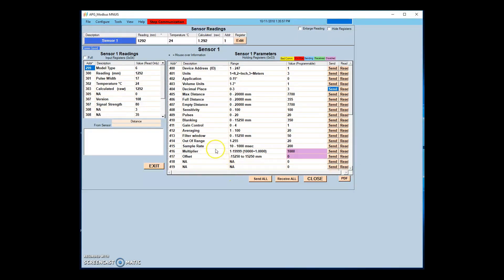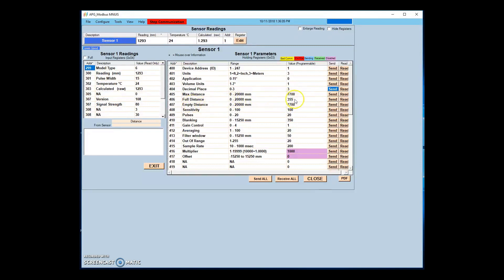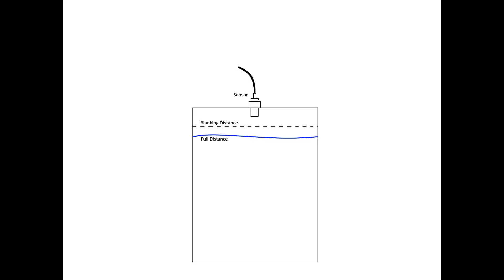The full and empty distance parameters are designed for monitoring tank levels and set the distances from the sensor zero point that the vessel is considered full or empty. The full distance parameter must be set to a distance from the zero point that is equal to or greater than the blanking distance. The empty distance must be less than the max distance for the sensor to accept readings when the vessel is empty.